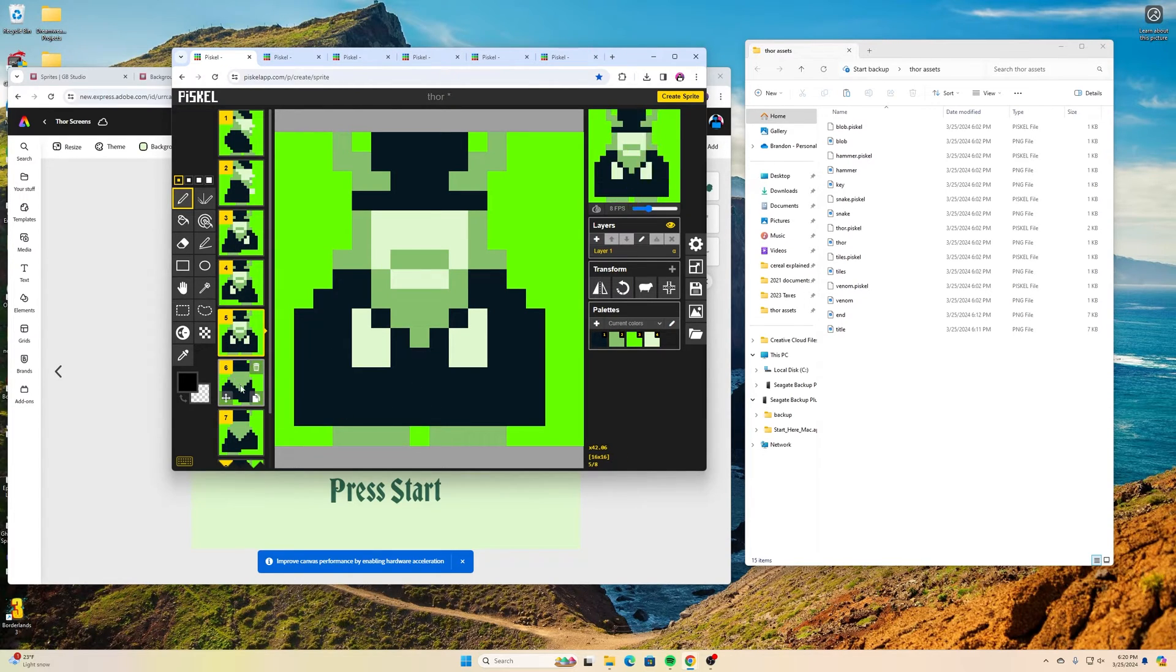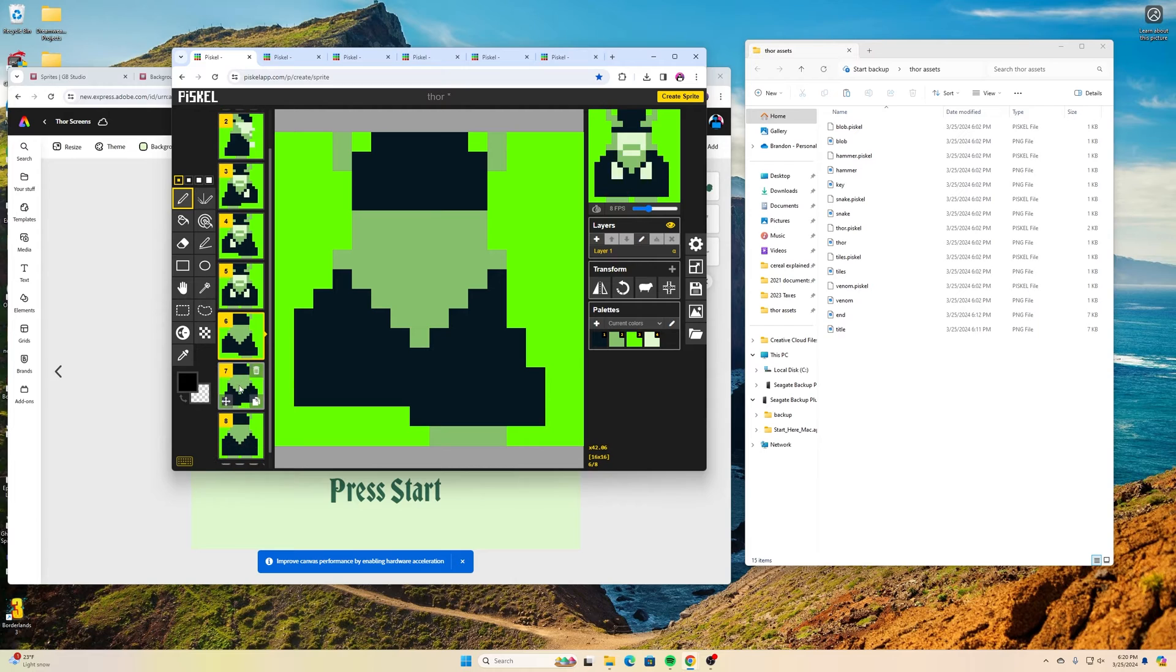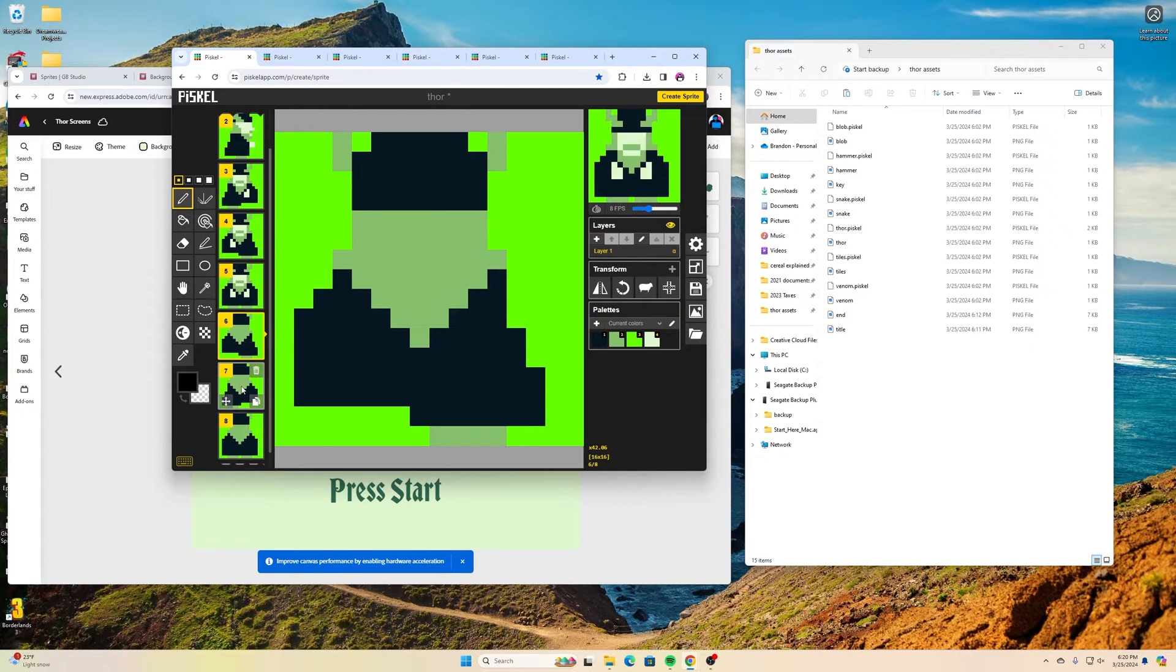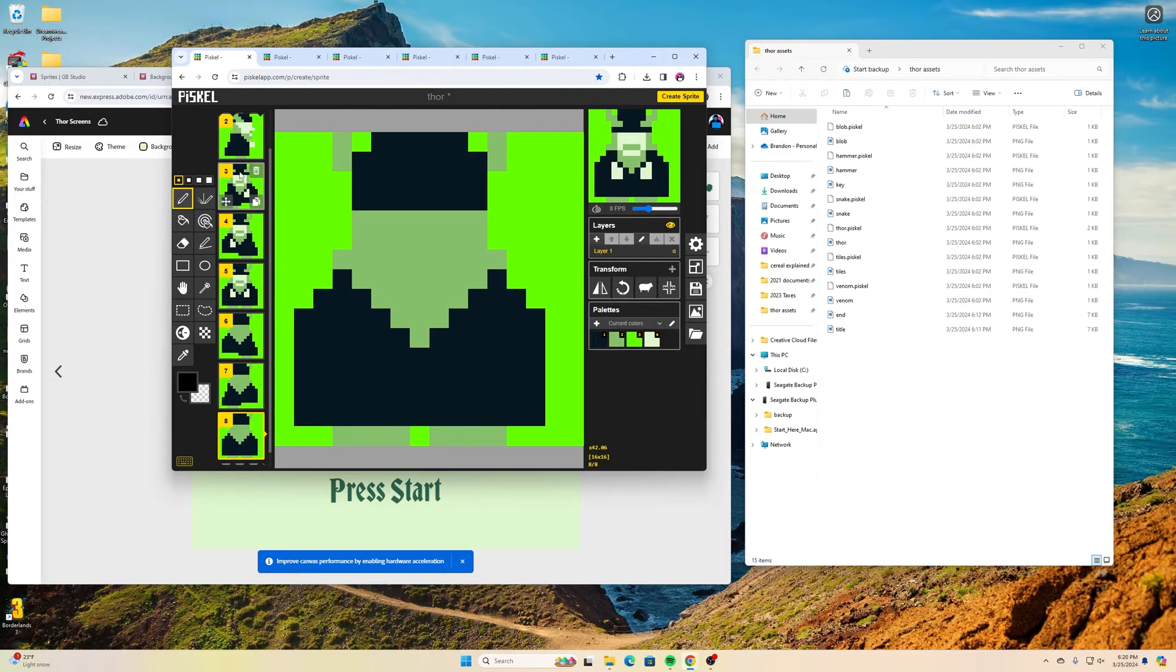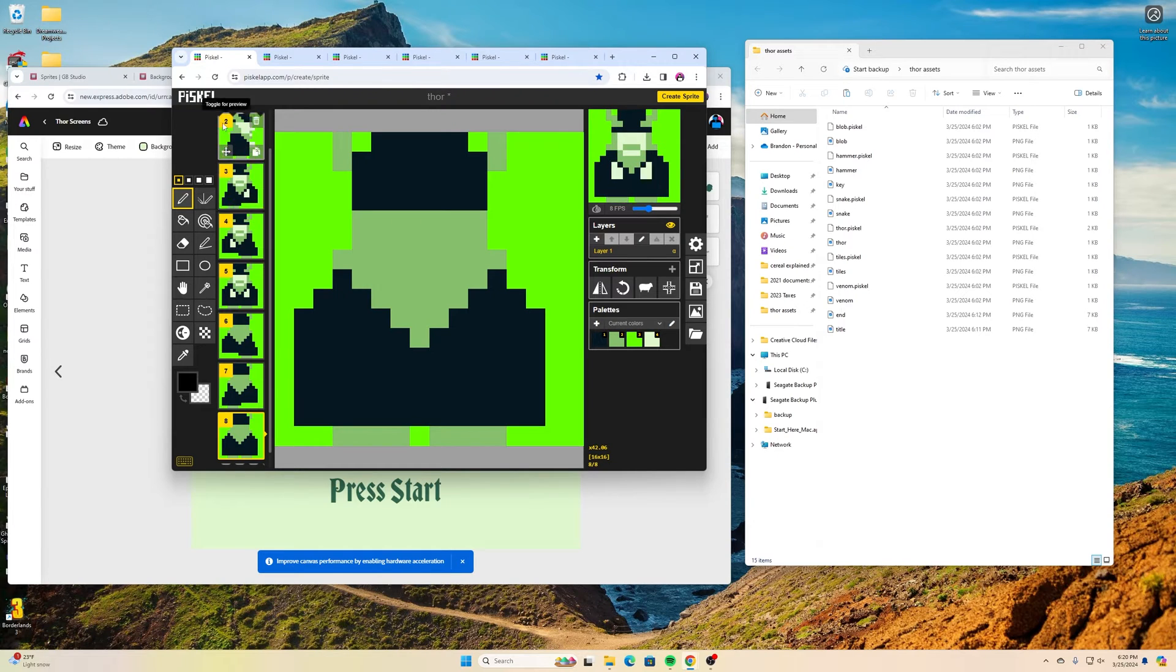But then the third picture of Thor with both legs on the ground, and then I have an animation of Thor walking away but then a frame with Thor's both legs on the ground for when he's standing still so it's not like he's standing on one foot.